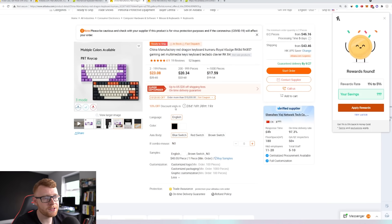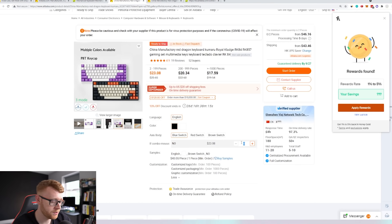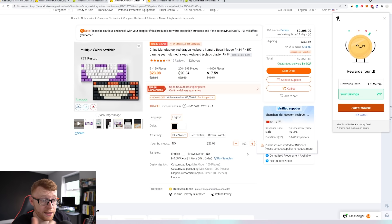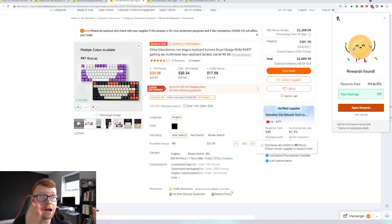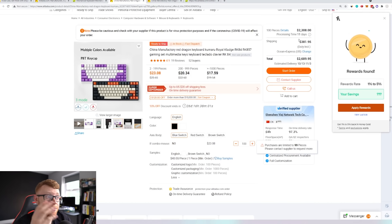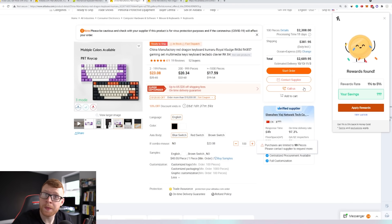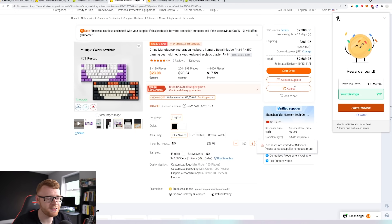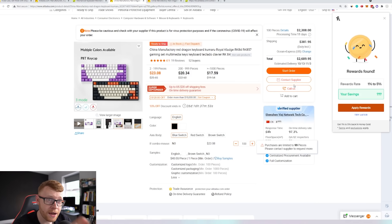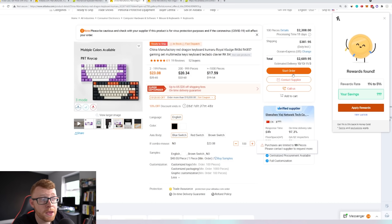We can see here we get a 10% discount with the Super September event. I'm going to go ahead and put in 100 pieces, because that is what it requires to actually get the customized packaging, and then we'll be able to see roughly how much this is going to cost us. I would definitely not take the first price you're quoted here on the website — I would definitely be contacting the supplier and making sure you're getting the best deal. If you know you're going with them, maybe after contacting a few different suppliers, I would come in here and negotiate, talk to the supplier, and see what is the best price you can actually get.